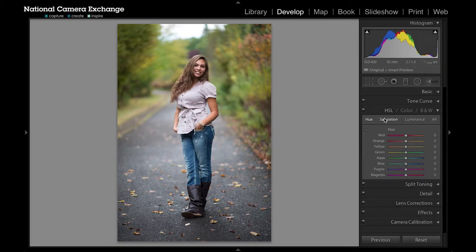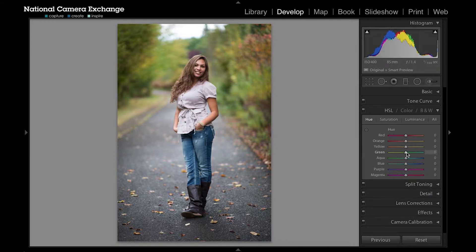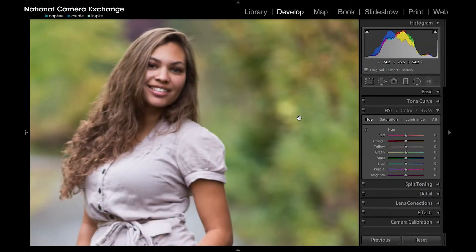I want to explain the different options in here. Here's a nice photograph that Jason Brown took. Under hue you see they divide our ranges into these eight colors, and in hue I can grab any one of these color sliders — like I'm going to go to green here — and let's zoom in so we can see some of the forestry behind the model in the shot.